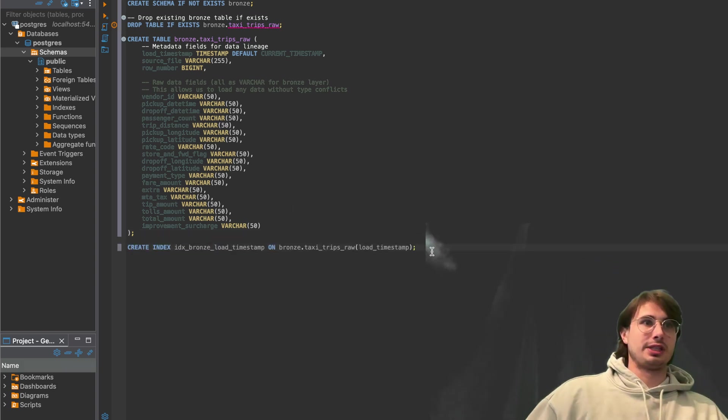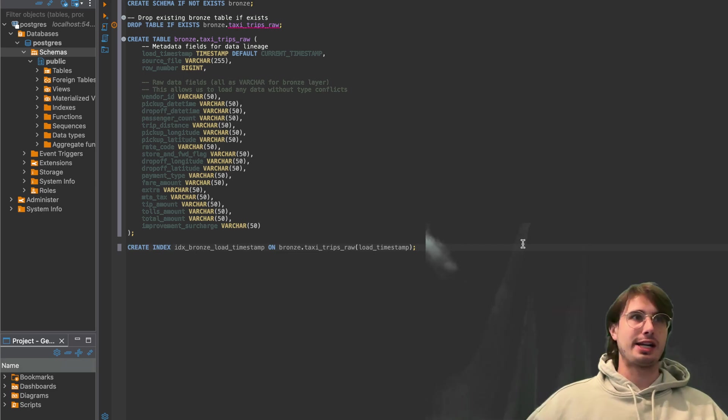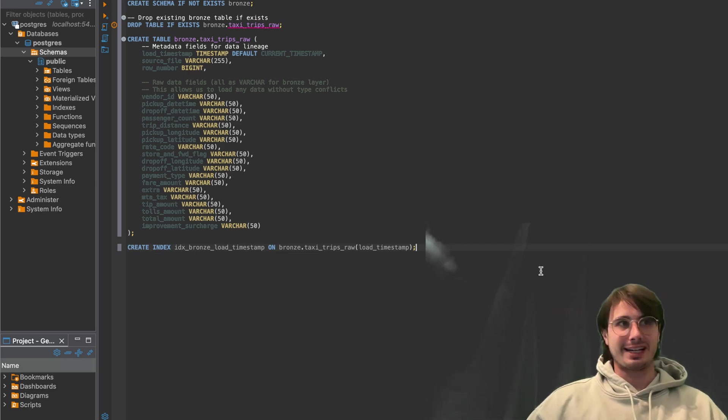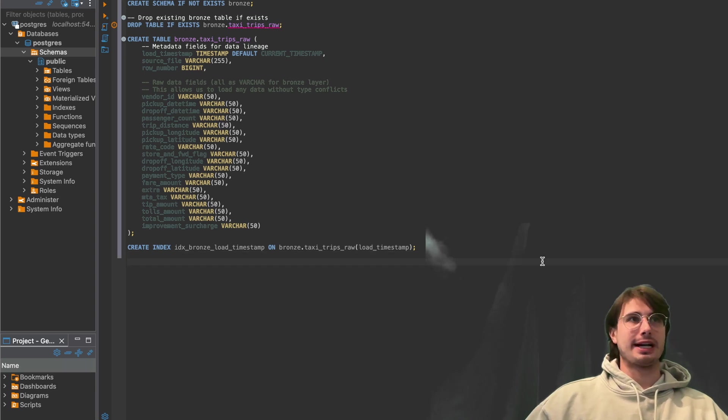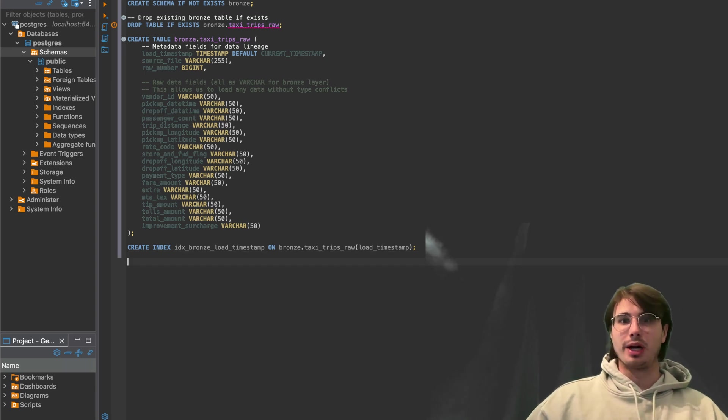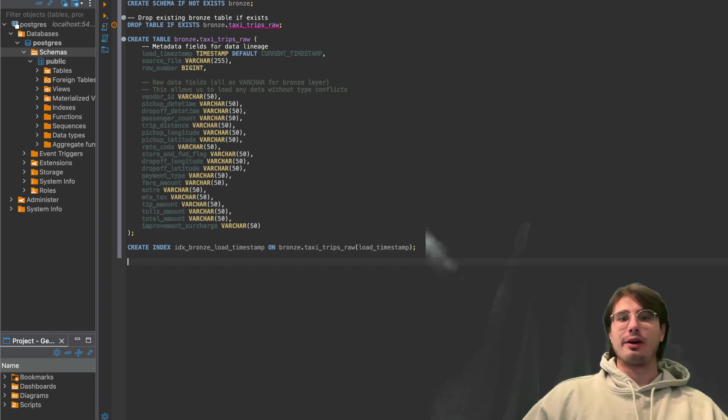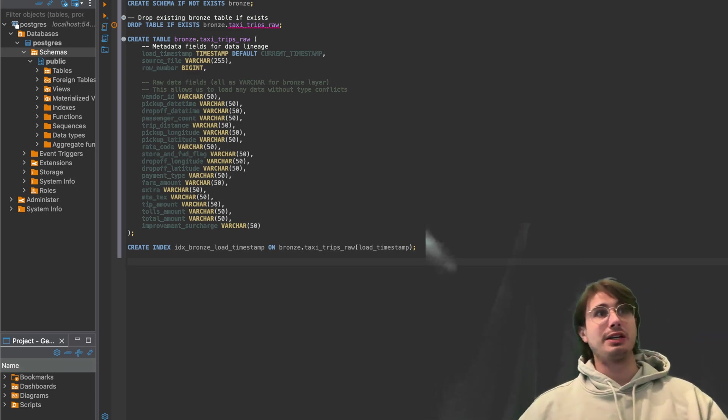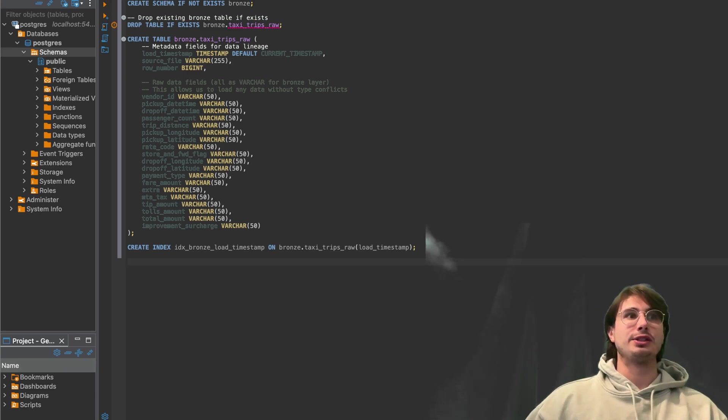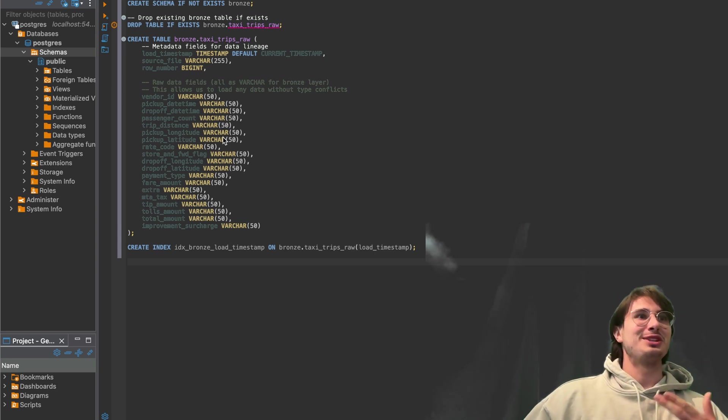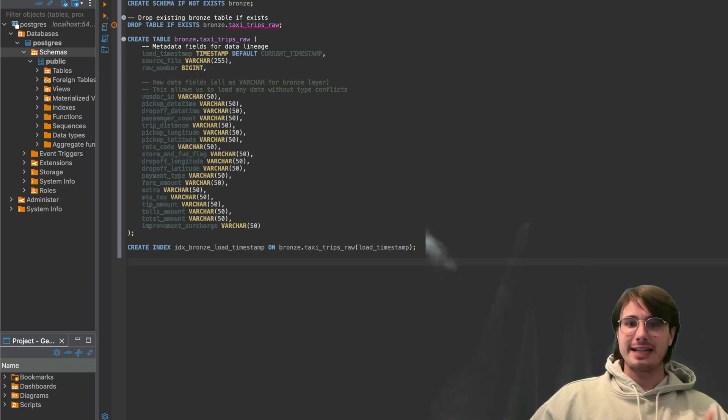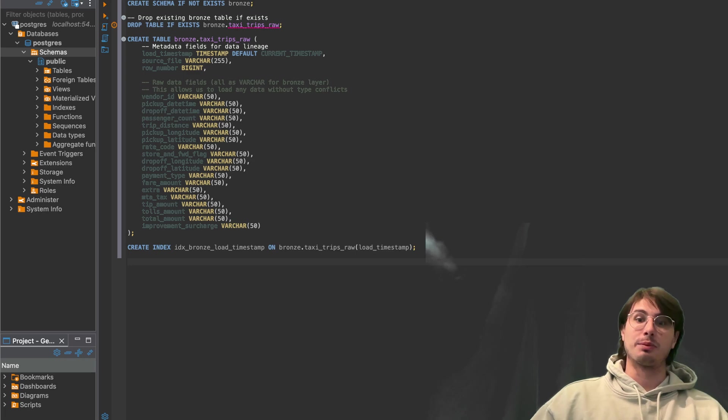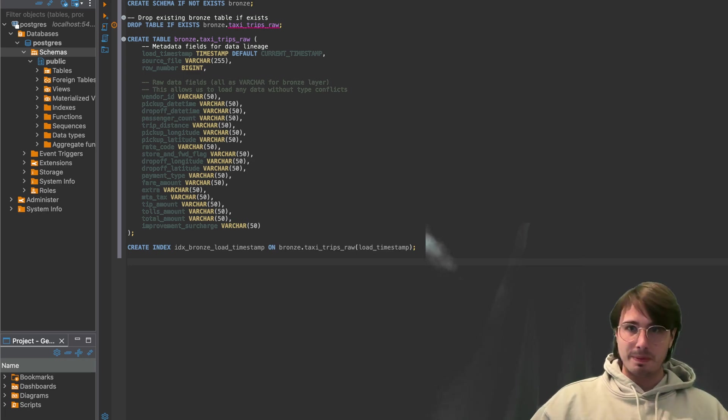And then we're going to also create an index on the load timestamp for more efficient querying. So instead of just using timestamp to kind of order our data, we want to create an index, make it easier and more organized to actually just query our raw data downstream. So we're not stuck always just having to use that timestamp or not use that raw timestamp as our identifying index and it's also going to help queries run faster as well.